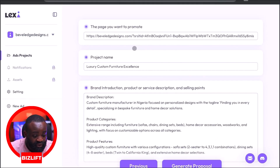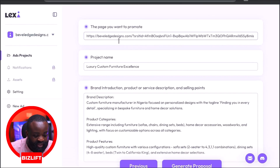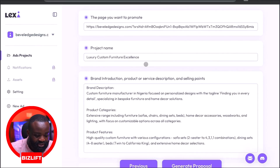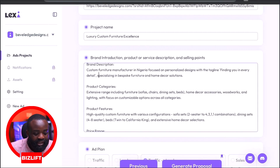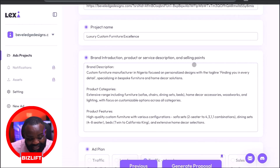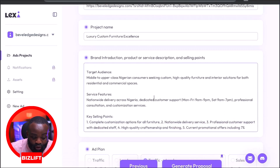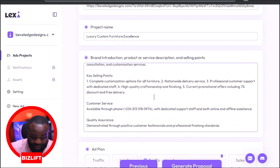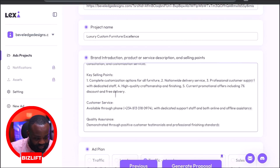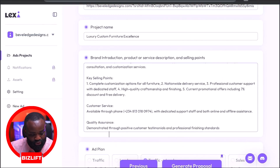Lexi AI is fully loaded. It's showing the page you want to promote with the website link, and it says the project name is 'Luxury Custom Furniture Excellence.' It also created a brand introduction, product or service description, and selling points — created all of that by itself.